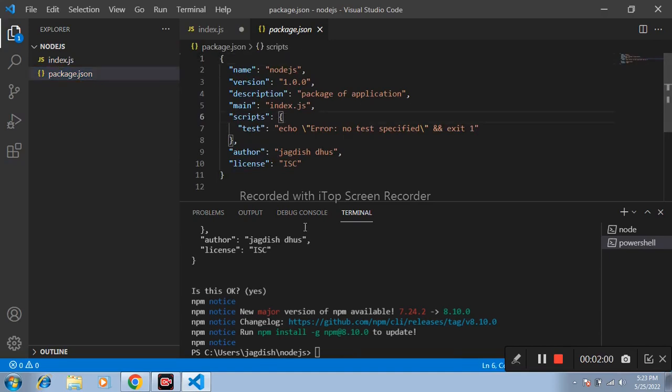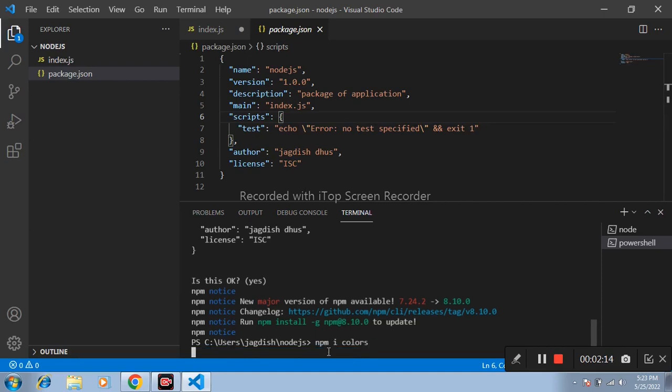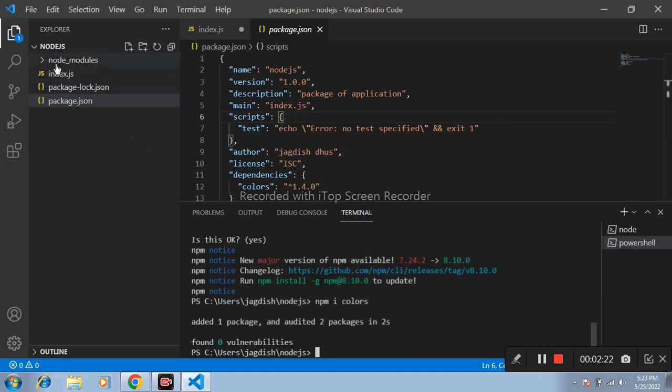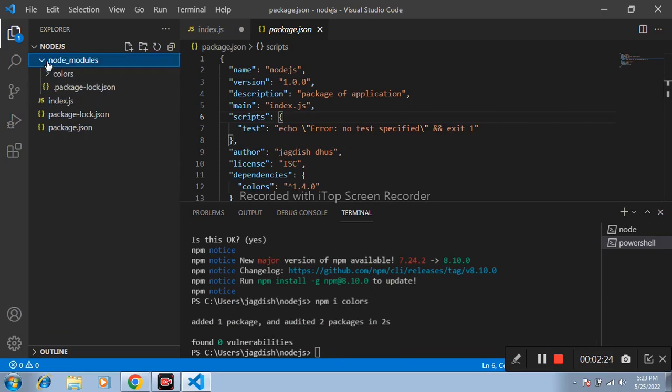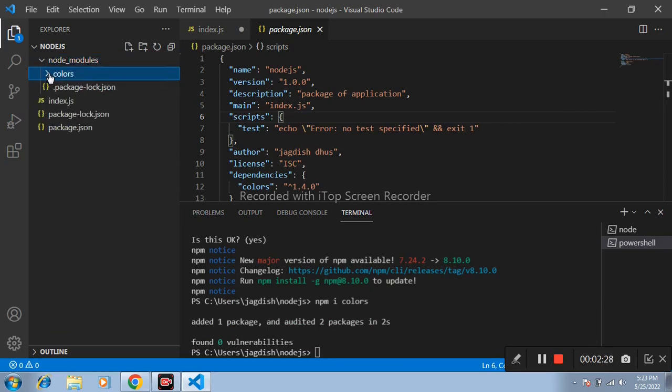Here I am installing external package. For that I am writing npm i colors. Here node_modules folder is successfully created. In that, colors is updated.